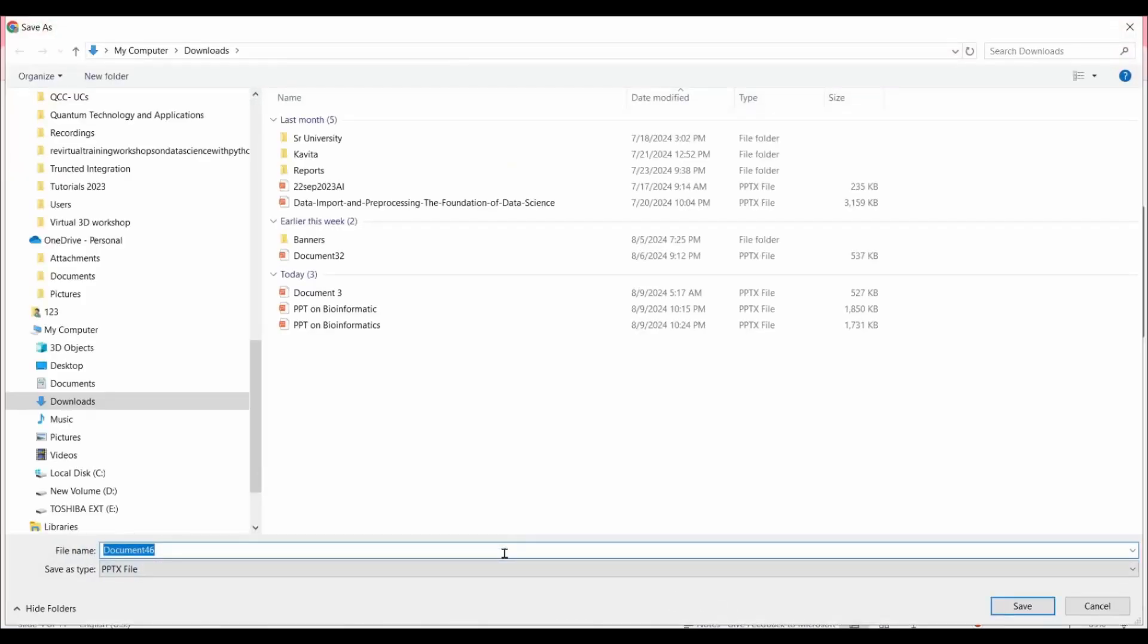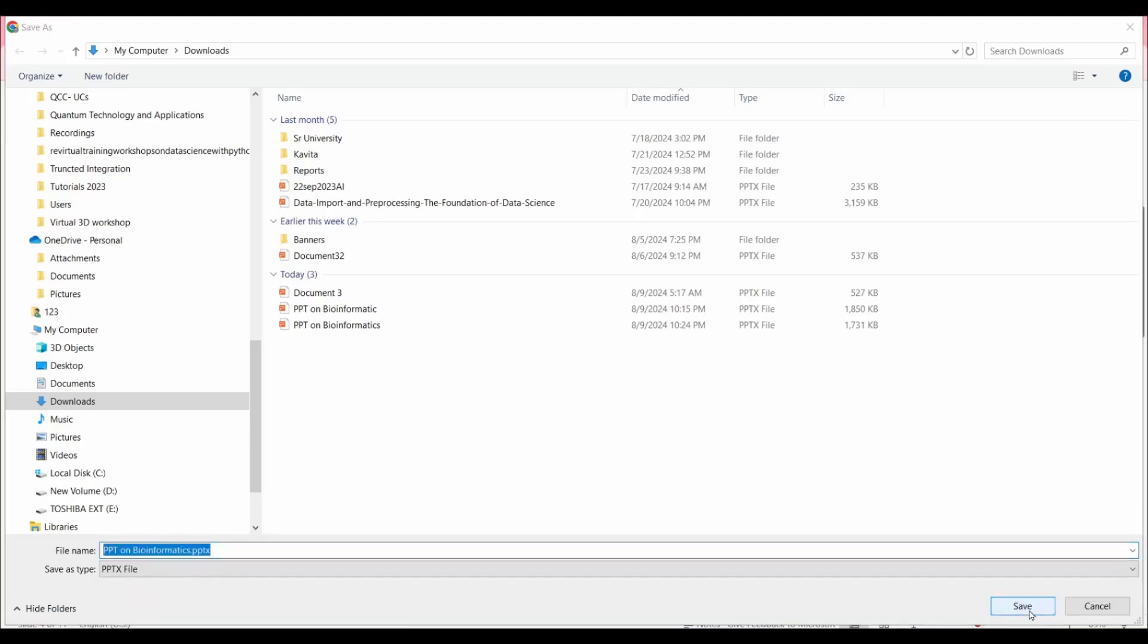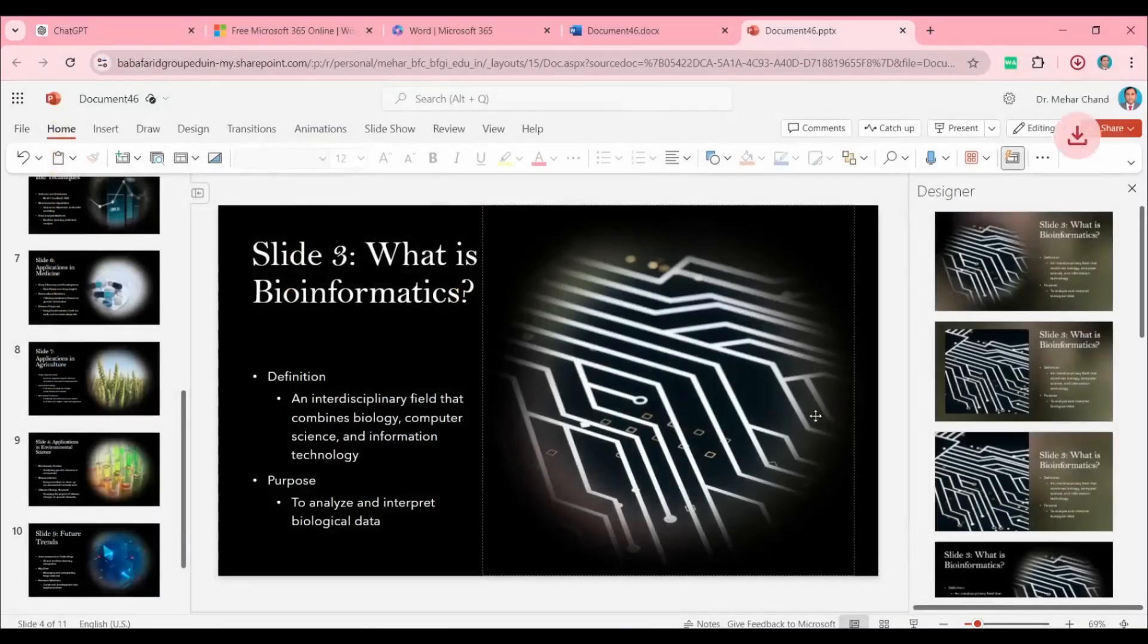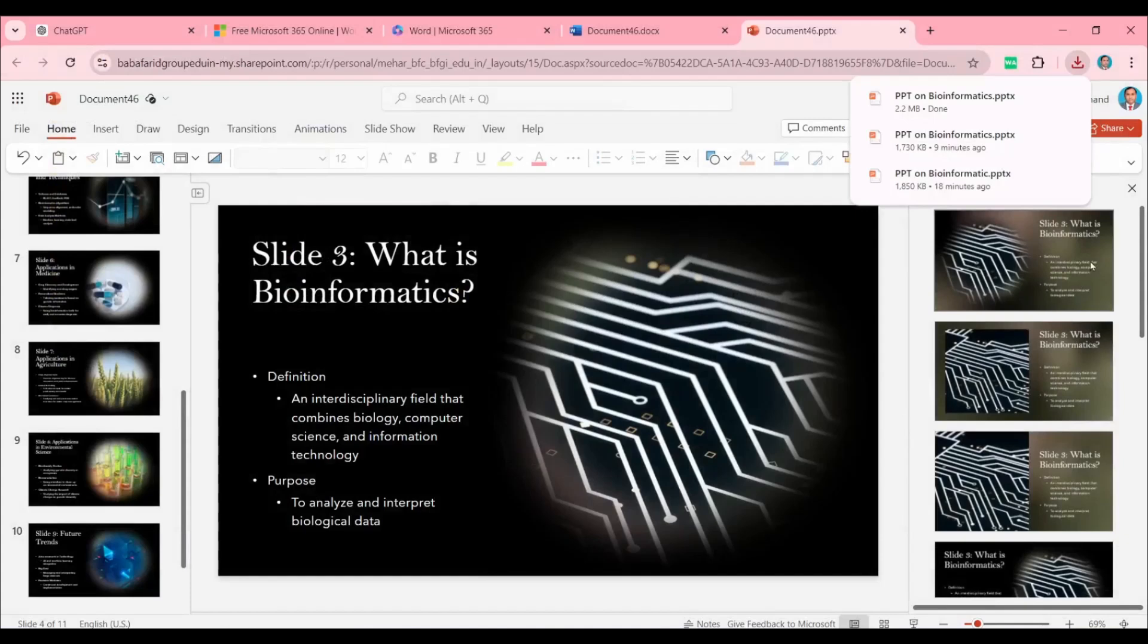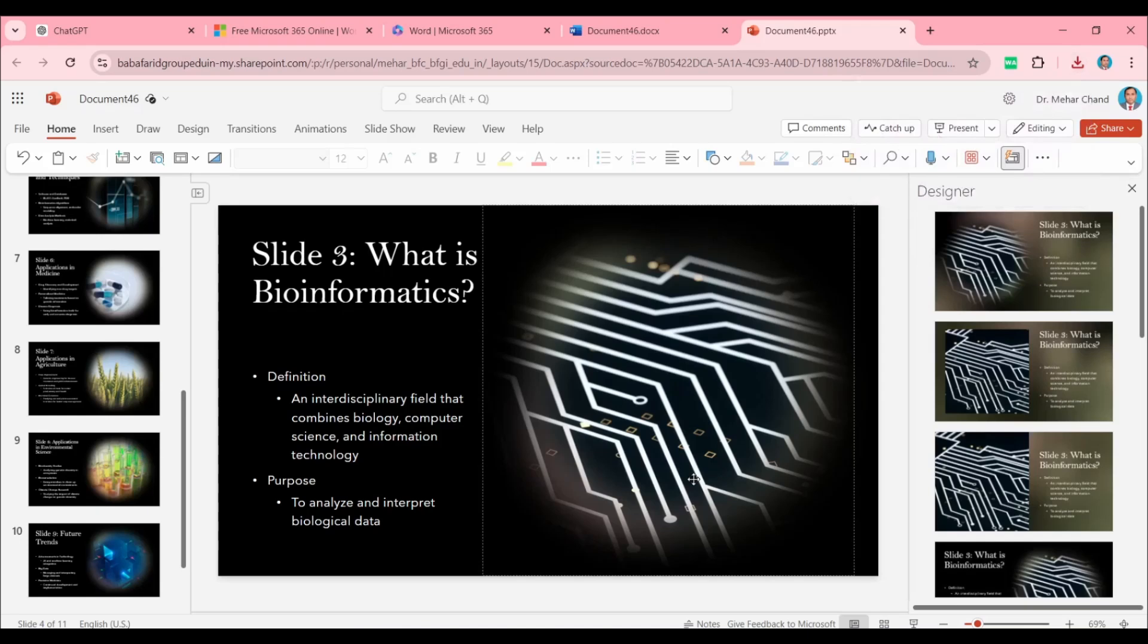The file is now available in your current directory and you can easily use it for your future purpose.